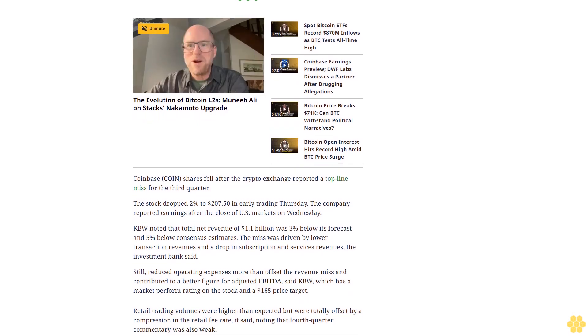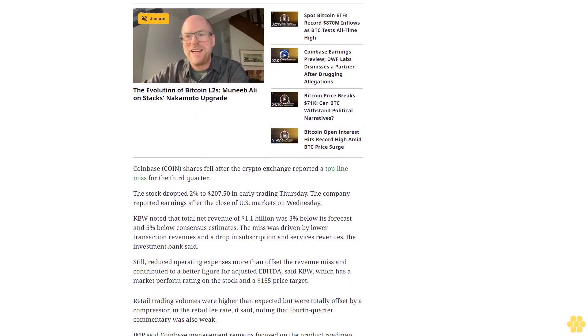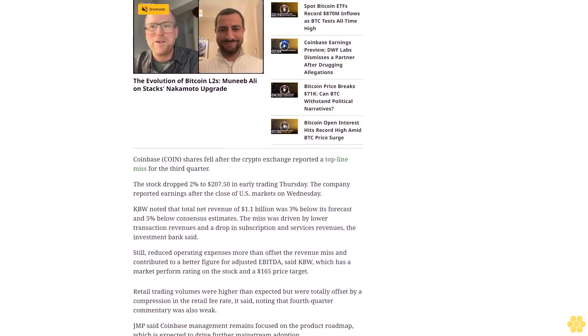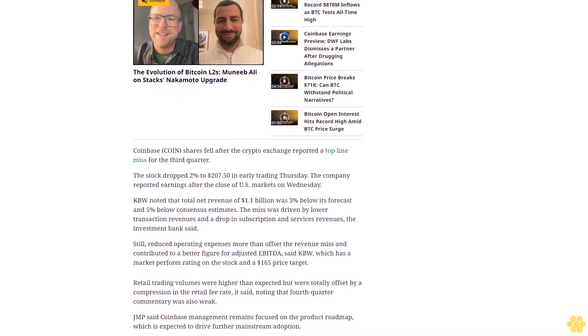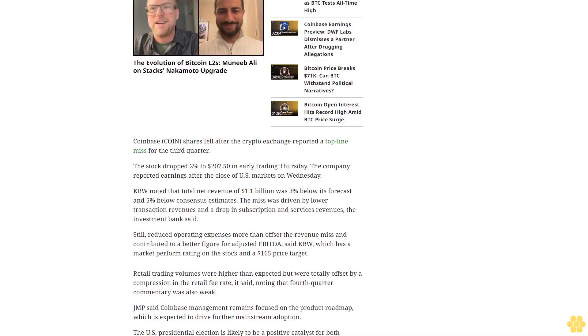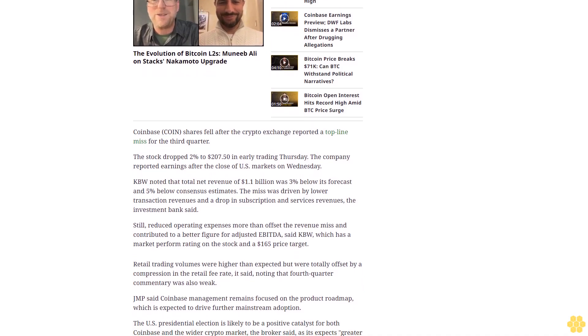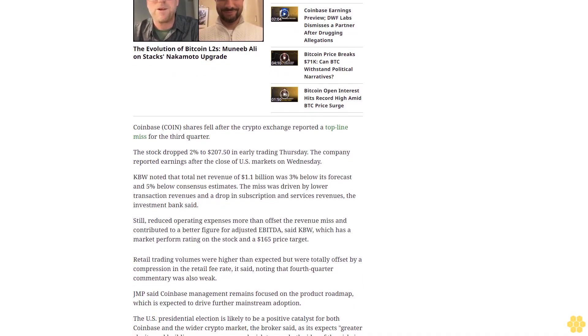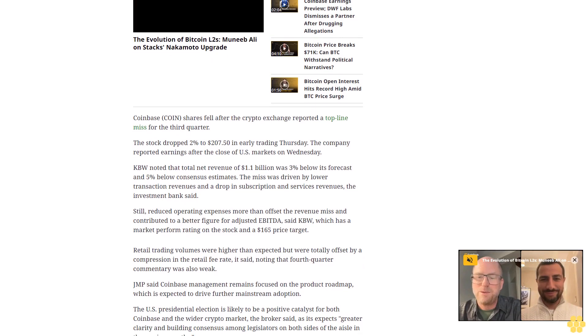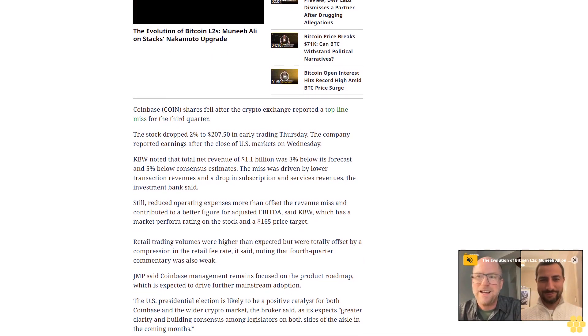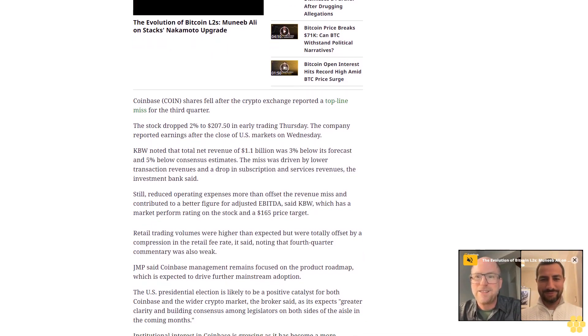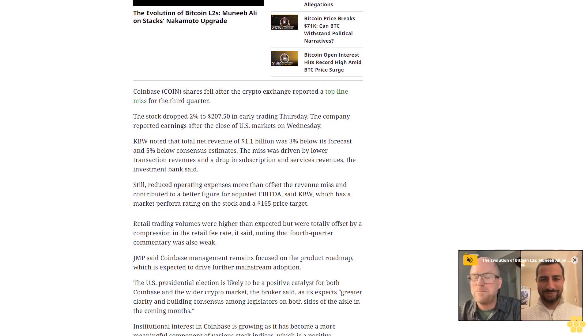JMP said Coinbase management remains focused on the product roadmap, which is expected to drive further mainstream adoption. The U.S. presidential election is likely to be a positive catalyst for both Coinbase and the wider crypto market, the broker said, as it expects greater clarity and building consensus among legislators on both sides of the aisle in the coming months.